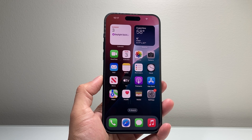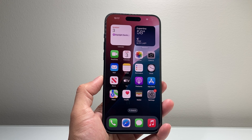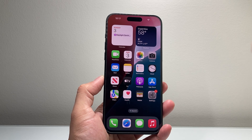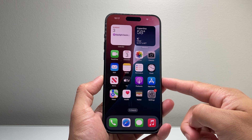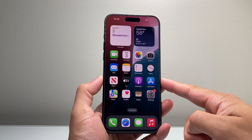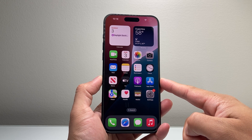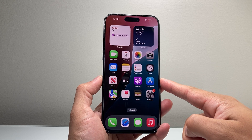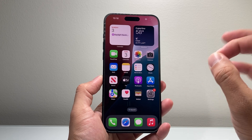Hey everyone, Tech Nomench here with a video for you guys. In today's video, I'm going to show you how to turn on Apple Intelligence on your iPhone 15 Pro or the 15 Pro Max. So let's get started.